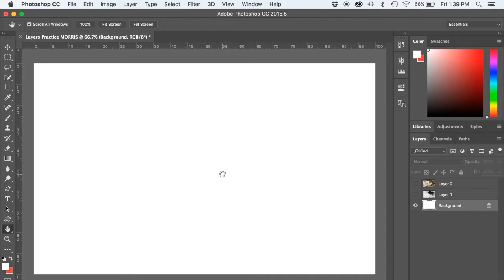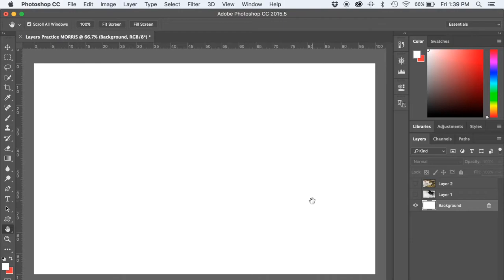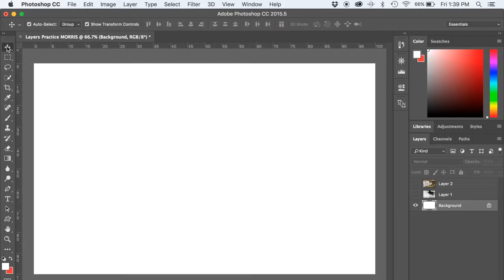Let's talk about this background layer. There are three things you can't do with the background layer. You cannot move it. You can't erase to transparency, nor can you change the stacking order. Notice that if I try to grab it, it just clicks back down. And as I already showed you, if you try to reposition it, it won't let you do that.